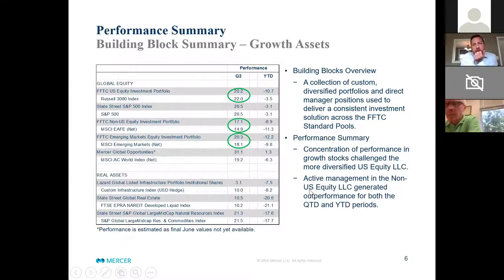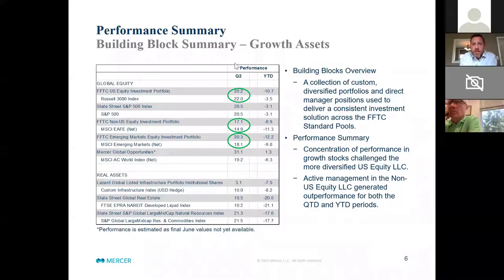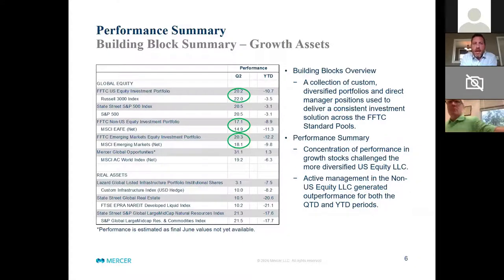As I mentioned on the style performance, growth was certainly a leader during the quarter — it's been a leader year-to-date. The concentration of performance across growth stocks was a little bit challenging for the US Equity LLC, which was up 20%, about 180 basis points behind the broad Russell 3000 index. Areas where active management worked better were outside the US. The FFTC non-US equity portfolio was up 17.1%, about 200 basis points ahead of the EAFE benchmark. We saw similar results on the emerging market side — also up about 200 basis points above the index for the quarter — which closed a big portion of the underperformance gap we saw in the first quarter.